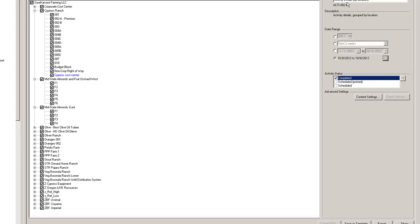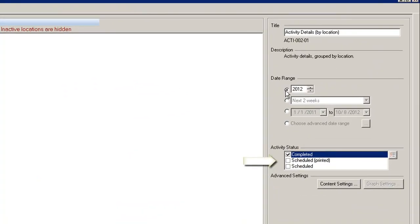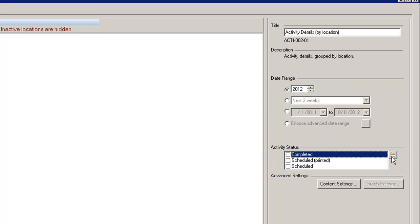Activity status allows you to filter your reports by completed, scheduled, printed, or scheduled activities. For this demo, I would like to see all the activities left scheduled for the year of 2012.